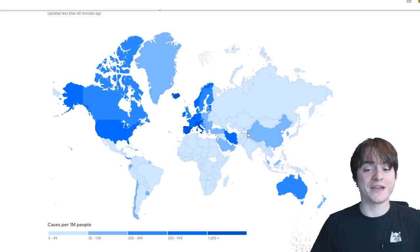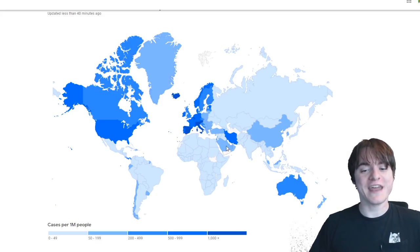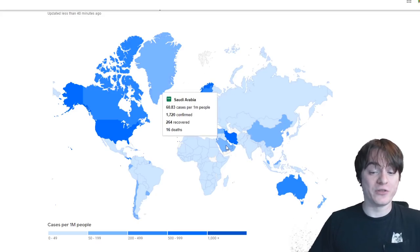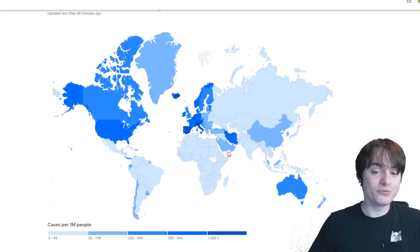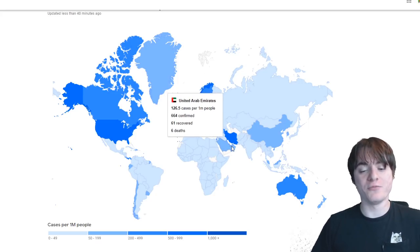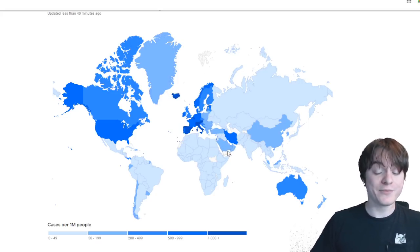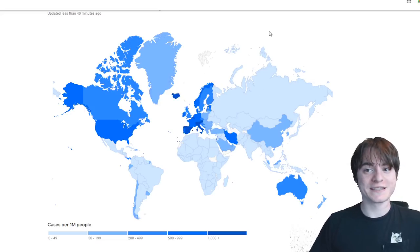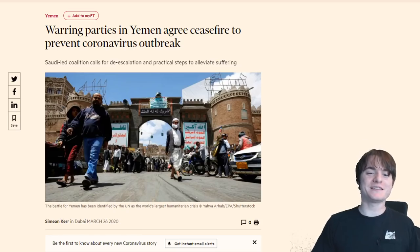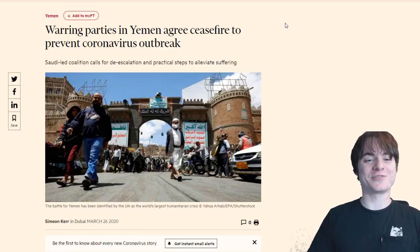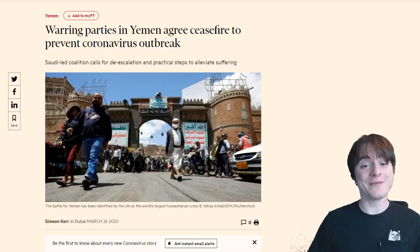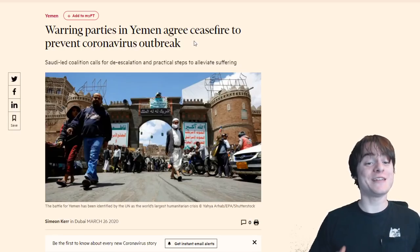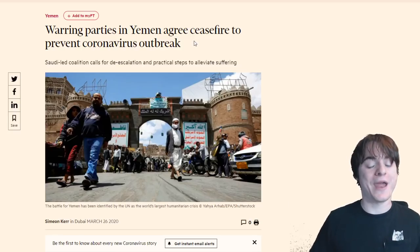But you could chalk that up to the fact that it's a dictatorship. So instead, how about we look at the place that is surrounded by two pretty infected countries, Saudi Arabia and Oman, both surround Yemen and there are no cases there. Well, I looked into that and maybe this is the only wholesome thing you're going to find during this whole crisis, because the warring parties in Yemen actually agreed to have a ceasefire just to prevent it from happening.